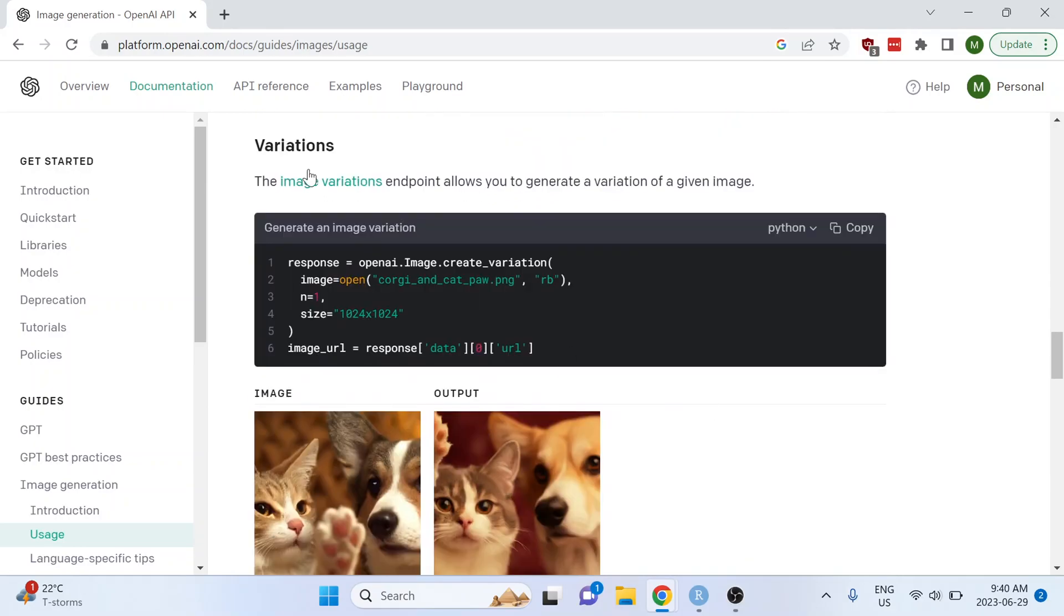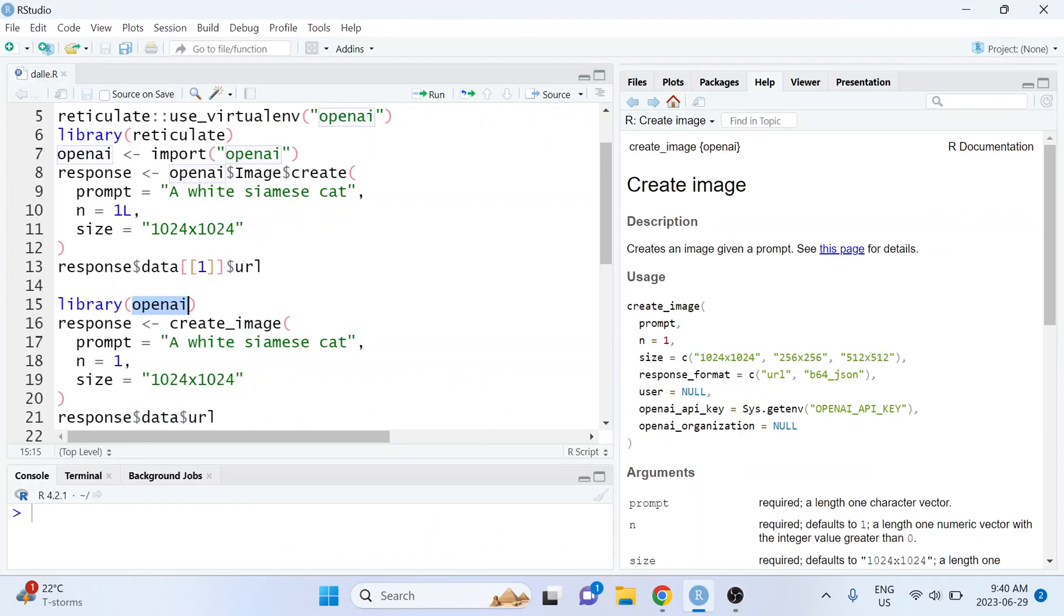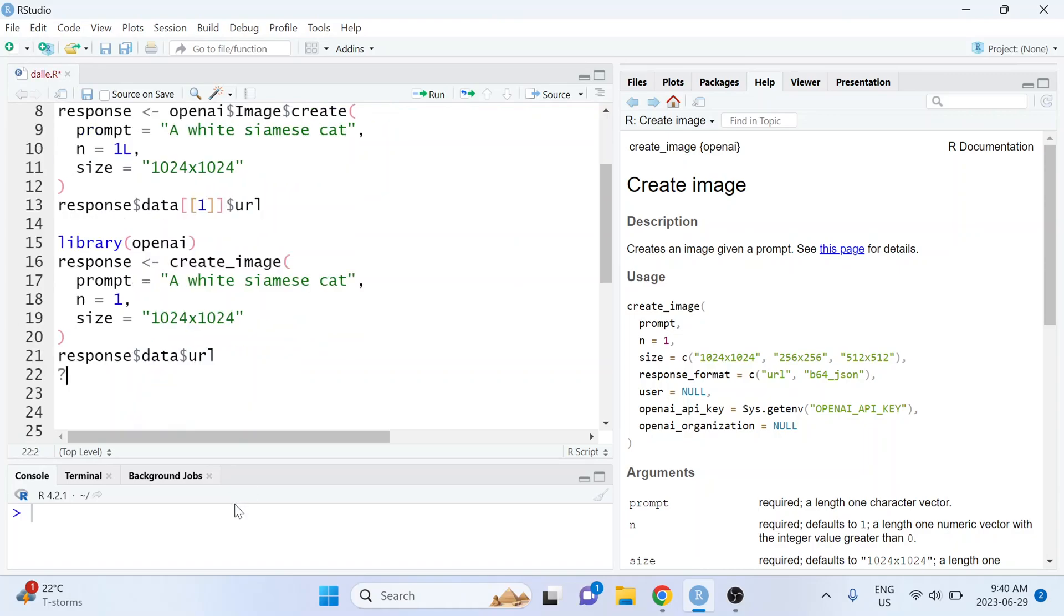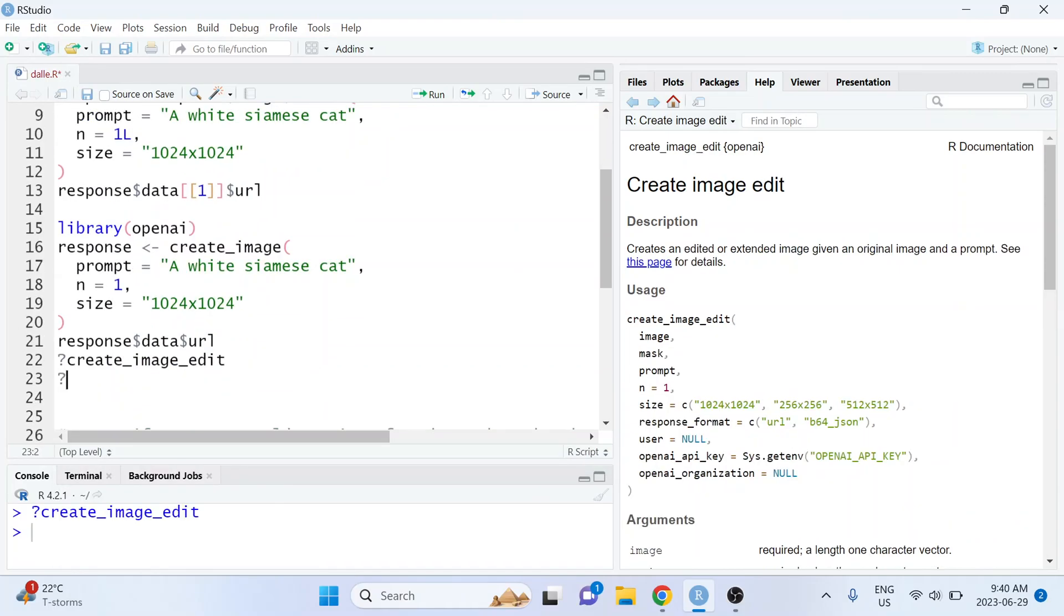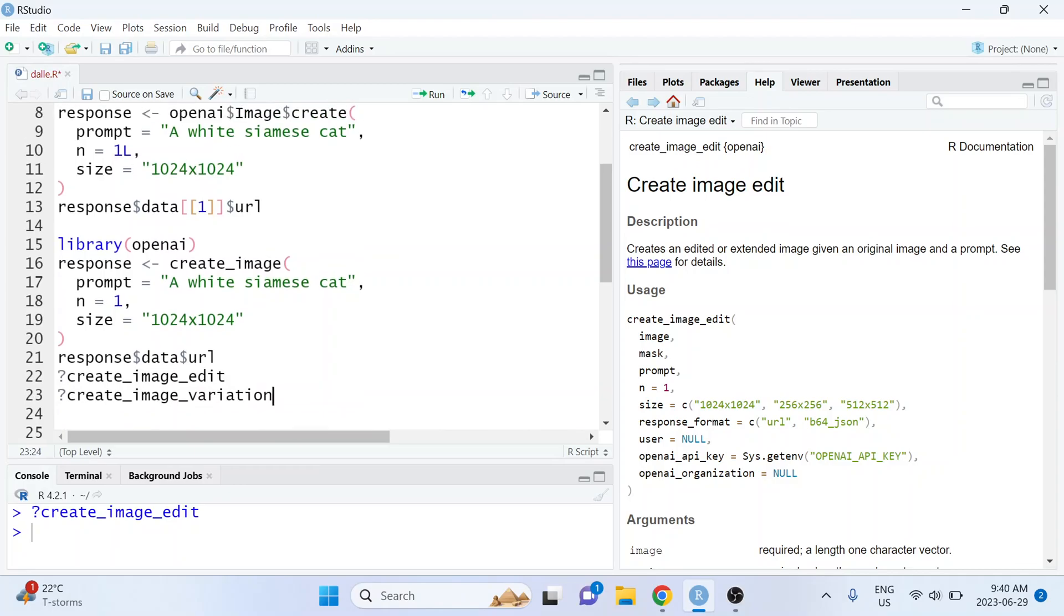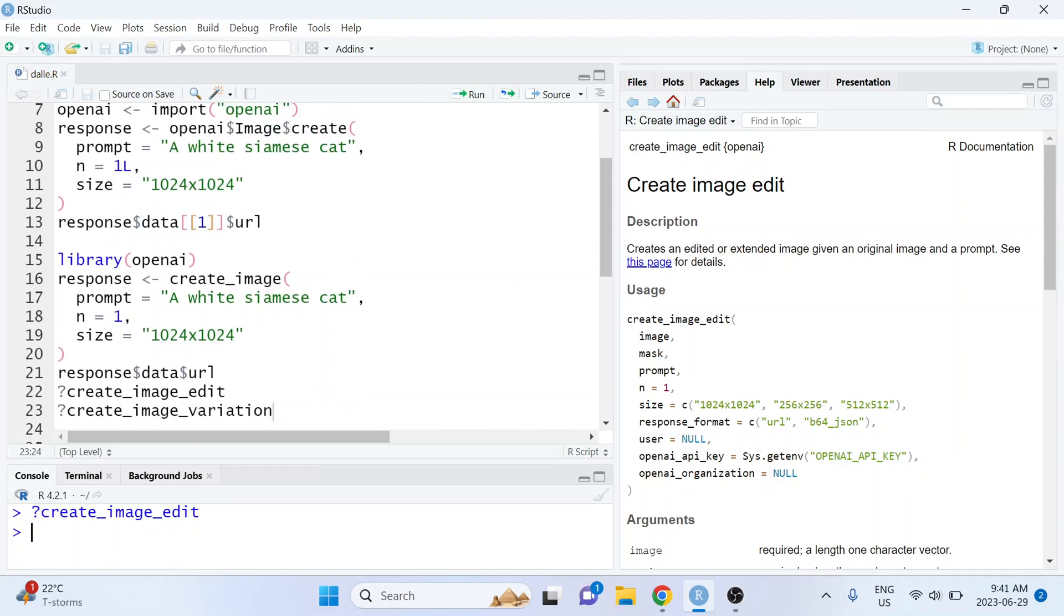And creating variations based on the same text prompt. The openai R package also has wrappers for doing those two things via the create_image_edit and the create_image_variation functions.